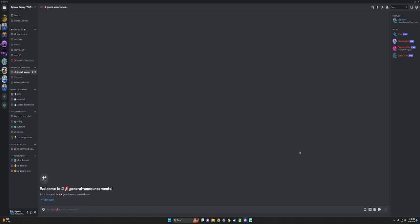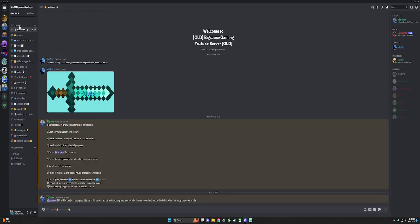What's going on everybody, Big Sauce here. Today we're going to be doing a Discord advertisement thing. I made a new server because the old one is just unorganized. I didn't even make it.